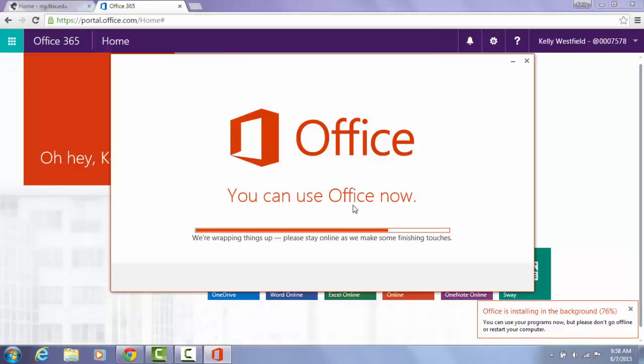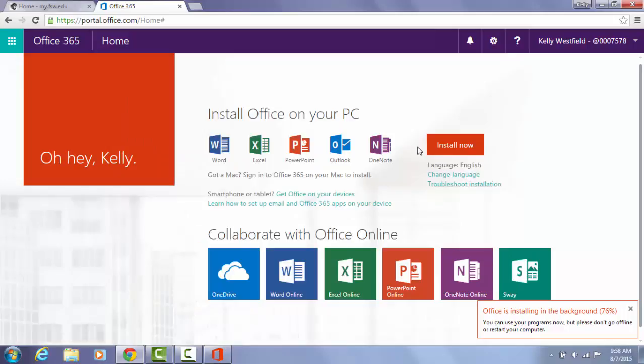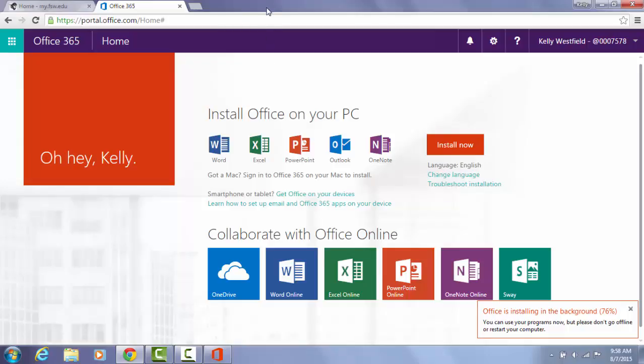While it's finishing up installation, you do have access now to the office programs. At this point, the very important next step here is to get the add-on of Office Mix.